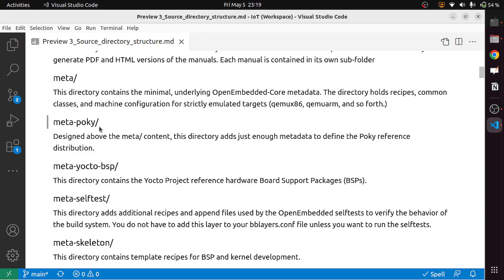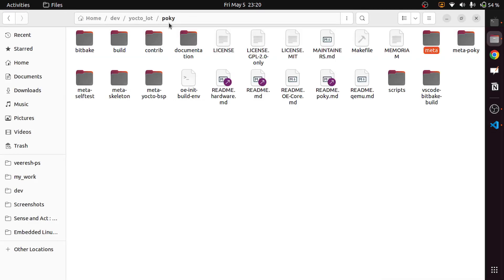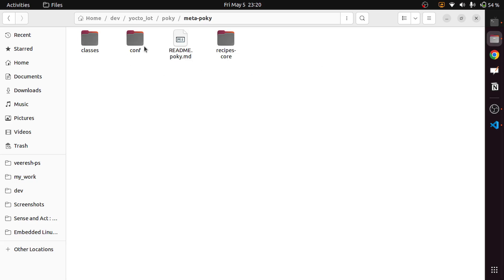Next is the meta-pokey directory, which builds above the meta content. This directory adds just enough metadata to define the pokey reference distribution. It extends the OpenEmbedded core and adds a few more components to define the pokey reference distribution. Inside meta-pokey, you can see that it has classes, configuration, and core recipes needed for the pokey reference distribution provided by Yocto.